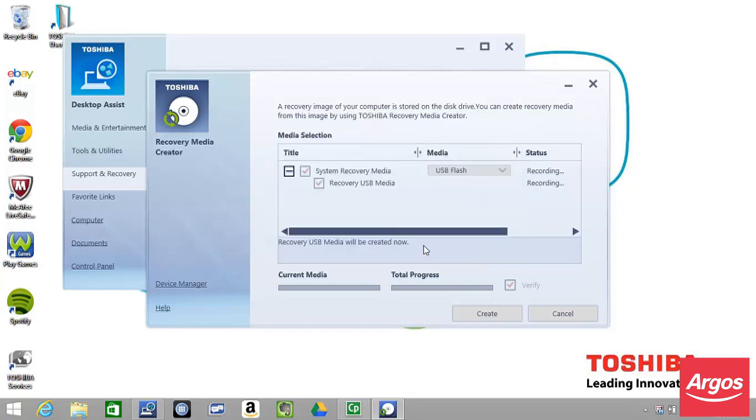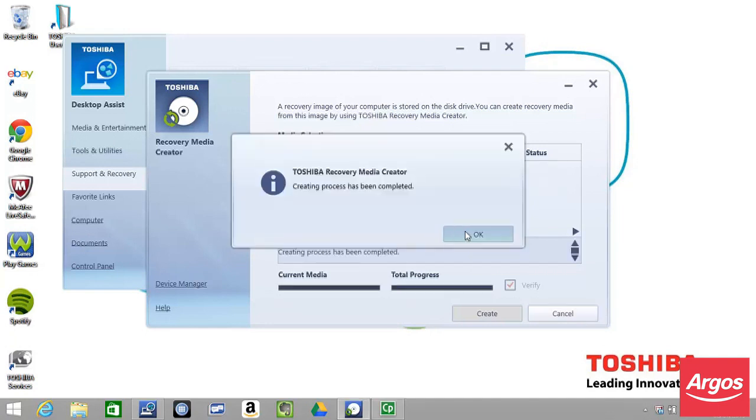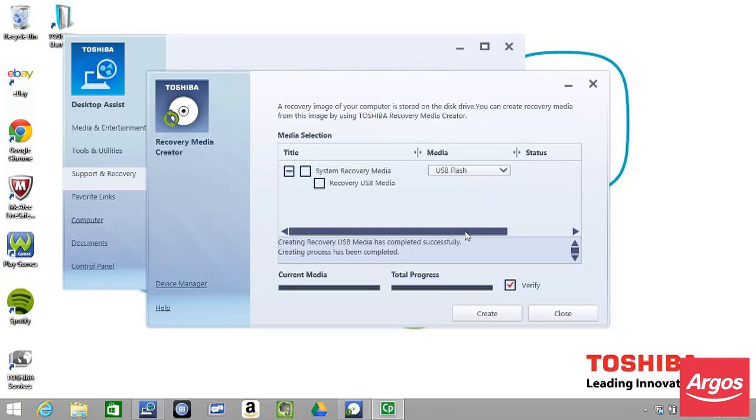At the Recovery Media Creator window advising that the process has been complete, click OK. Remove the memory stick and ensure that it is stored safely.